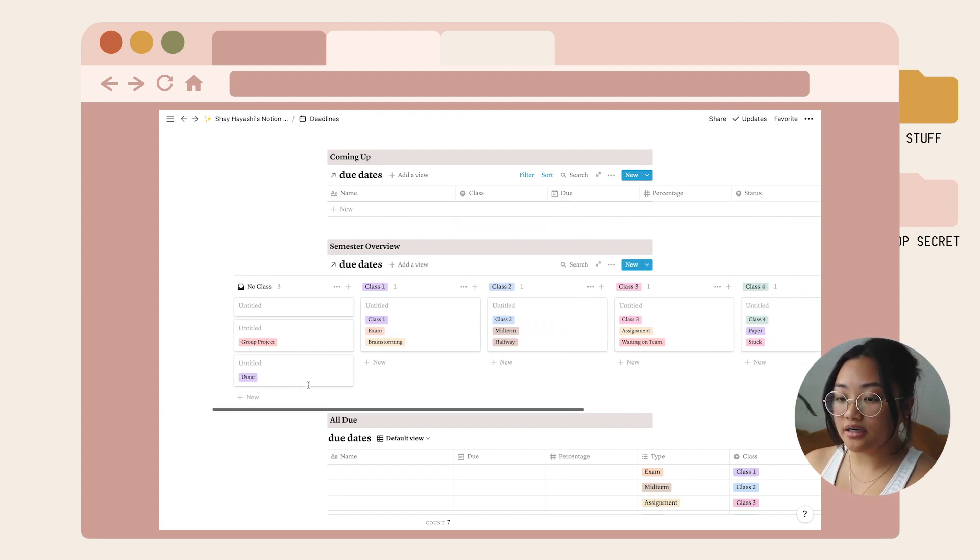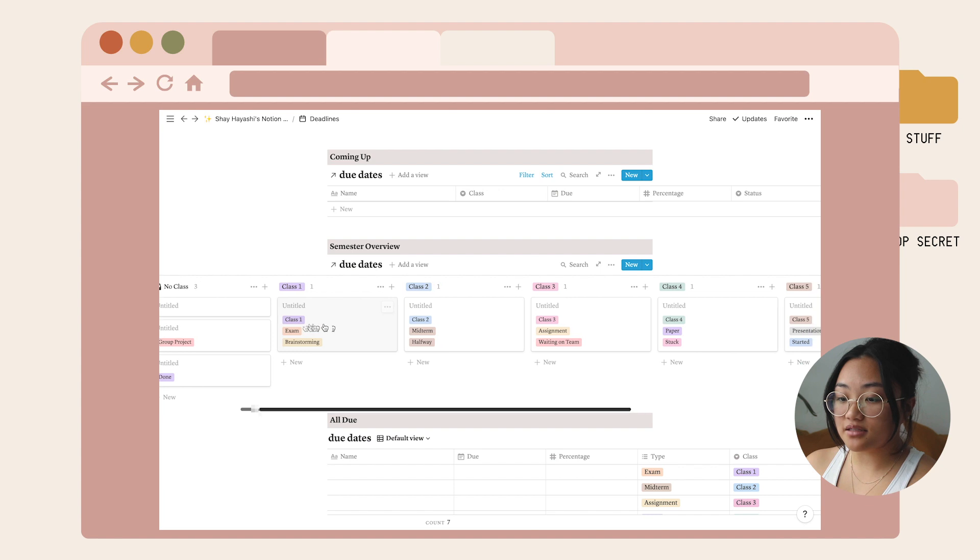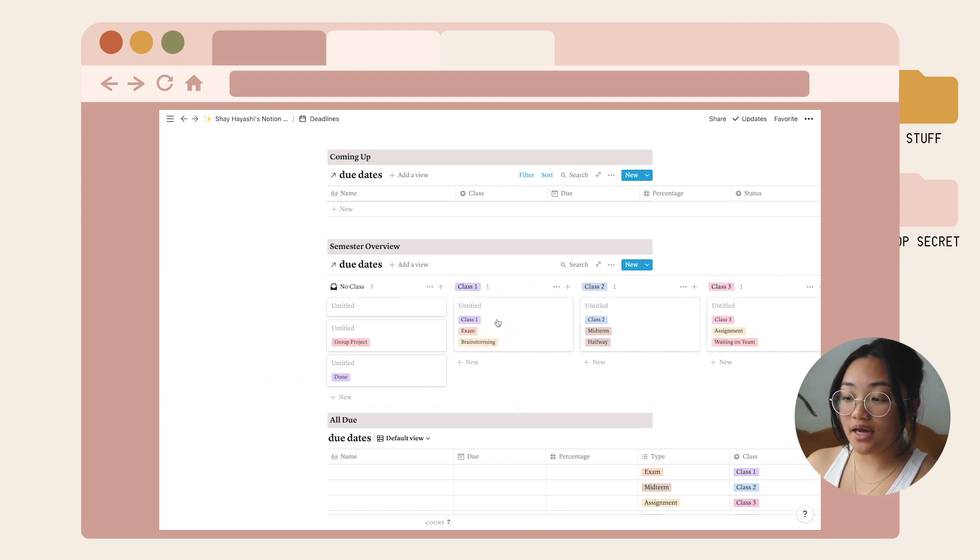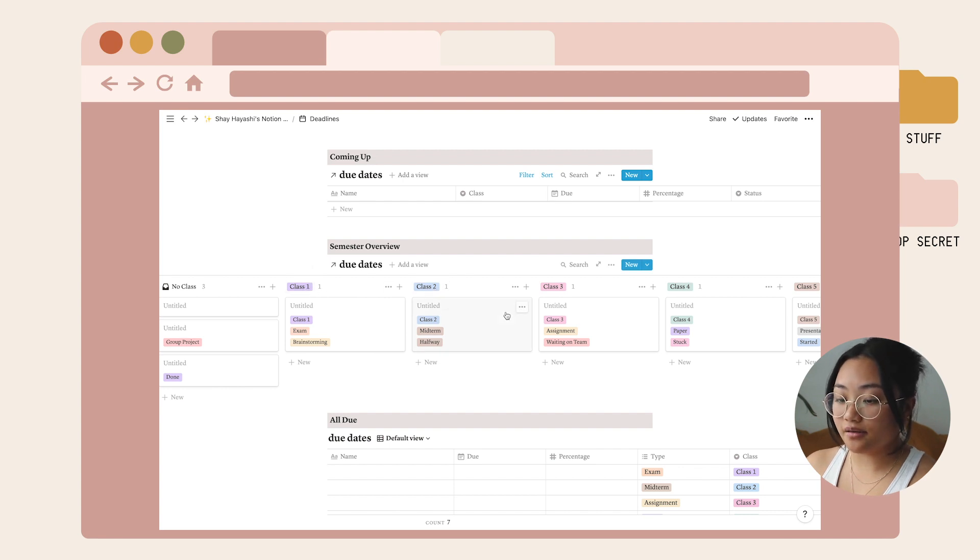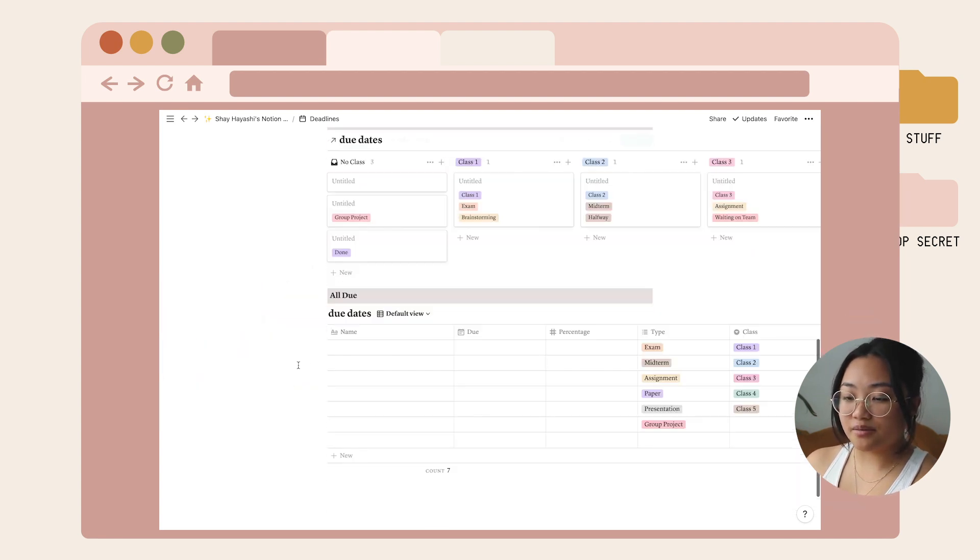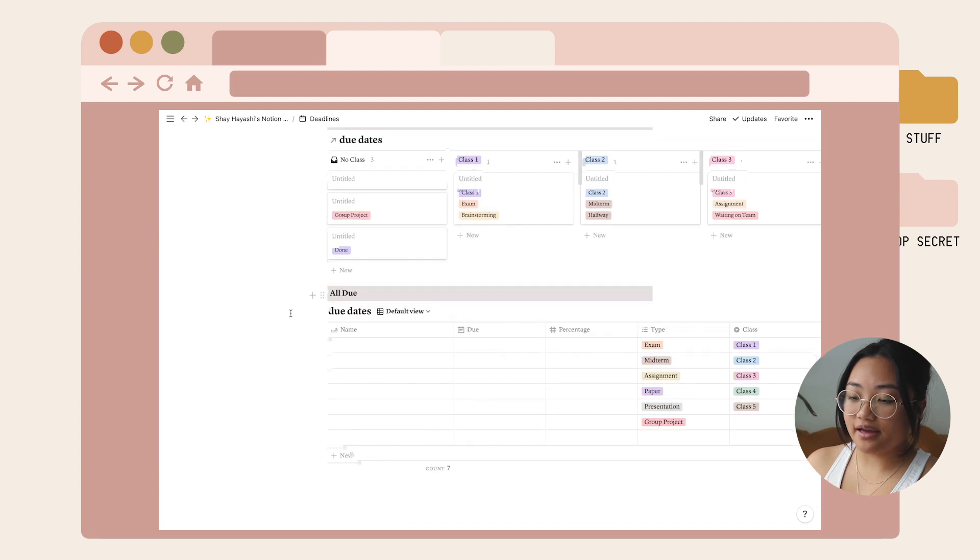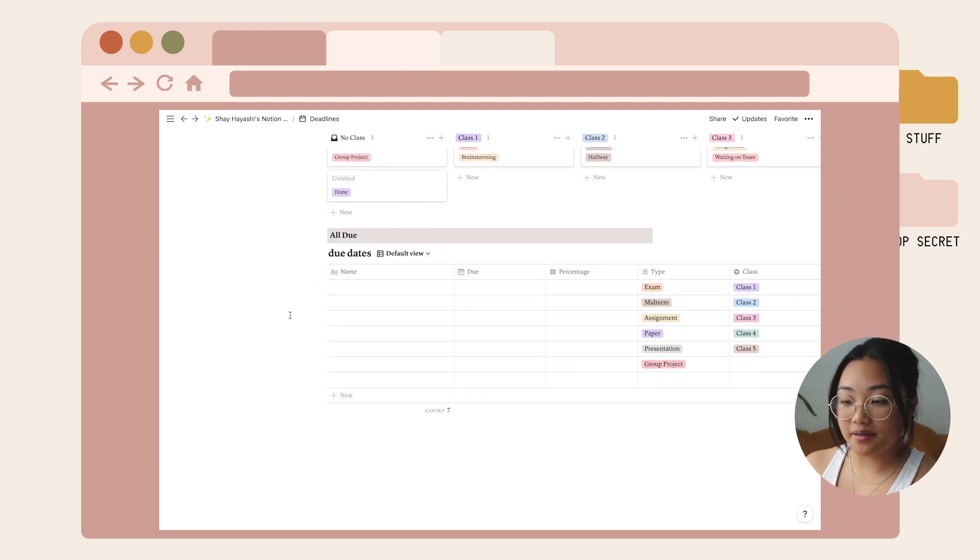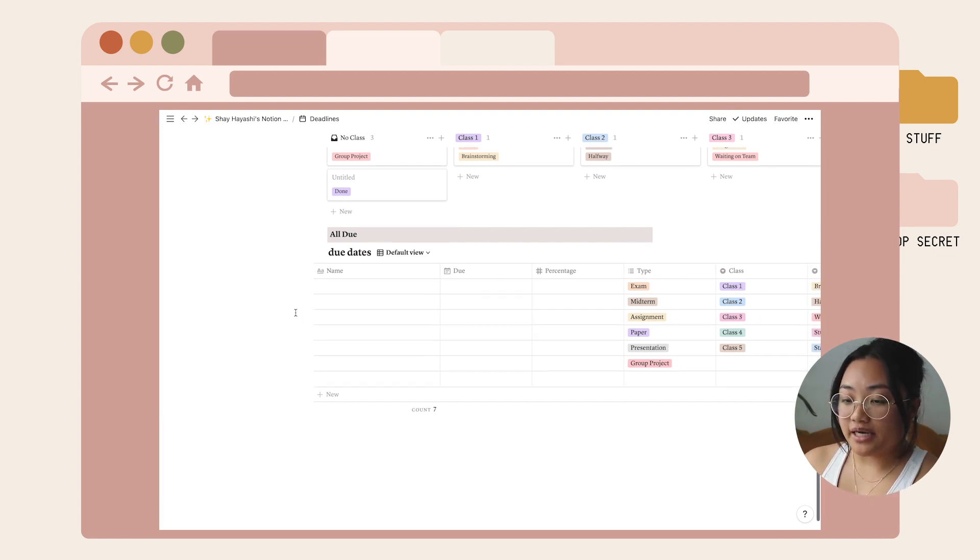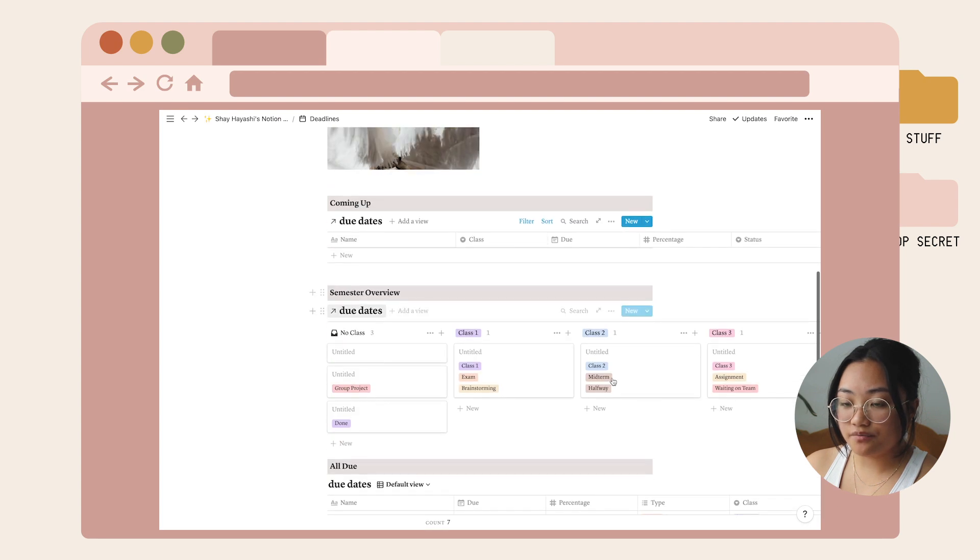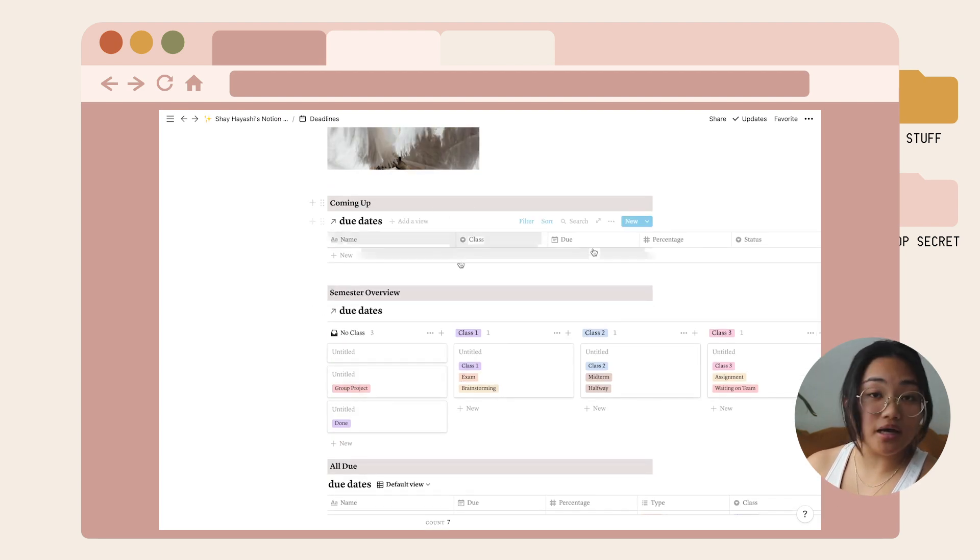Here it's organized by each class so you can see what's due that way. You can easily label these classes as whatever you're taking. I labeled it all due, which is basically the main database with all the things that are due. Once you update this table it should show up here.